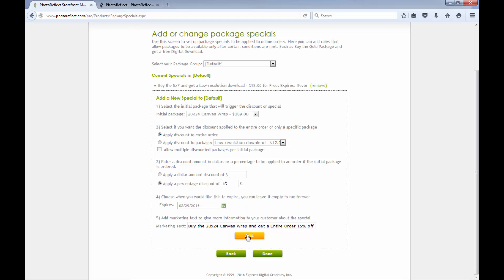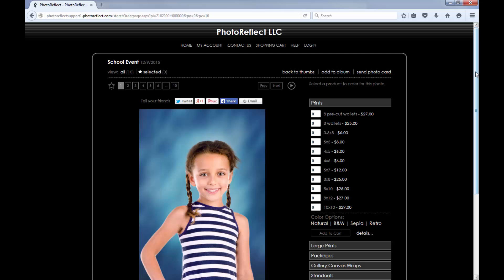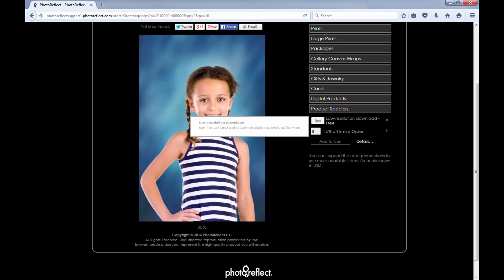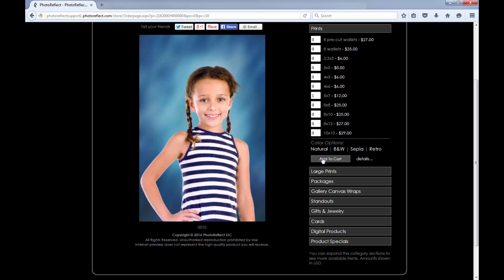Now, let's see how this looks on my store. My package specials display on the store in a product specials category. When I add the initial package to the cart, I can then add the discounted item or see the discounted amount depending on the special's attributes.